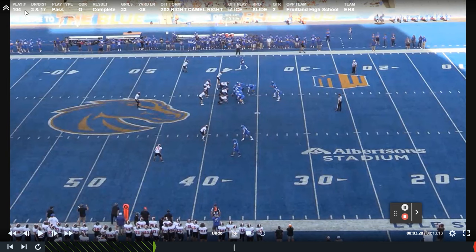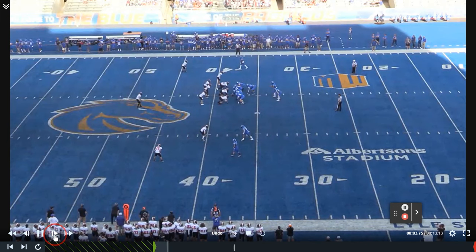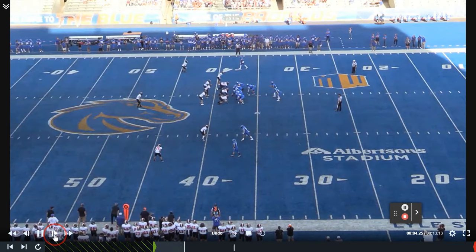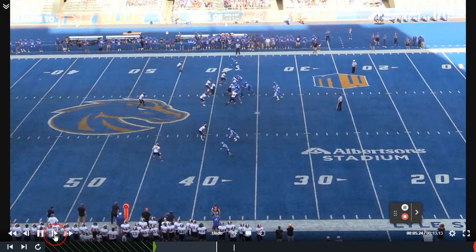All right coaches, today we're going to take a look at a third level RPO that I think has really been good to us. I'm going to go ahead and let it play here once just so you can kind of get a frame of reference of what we're talking about.